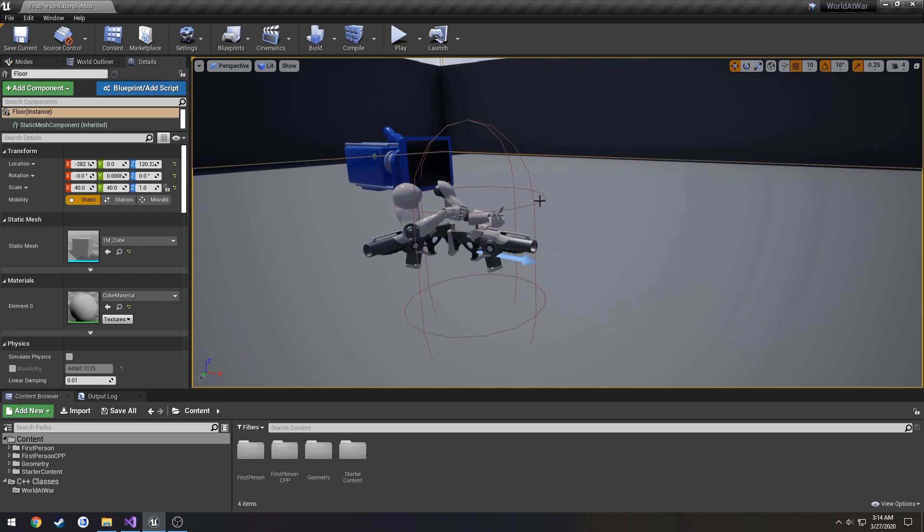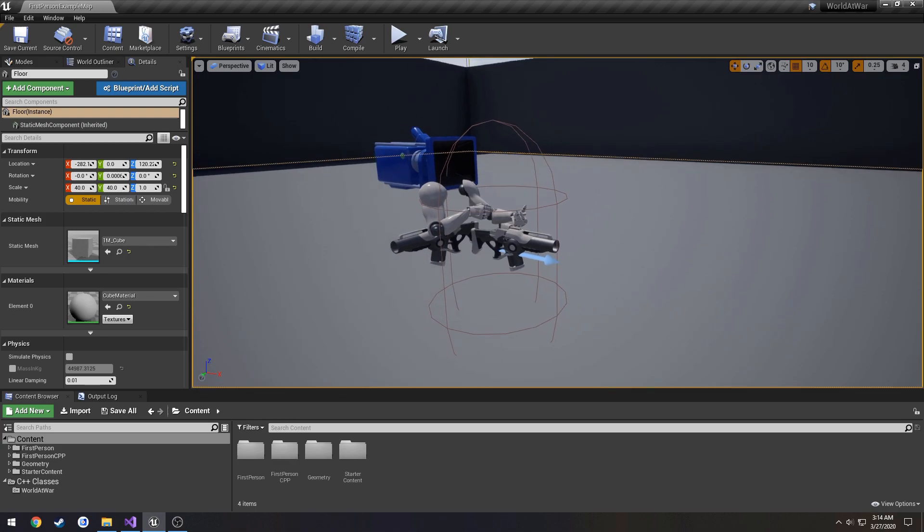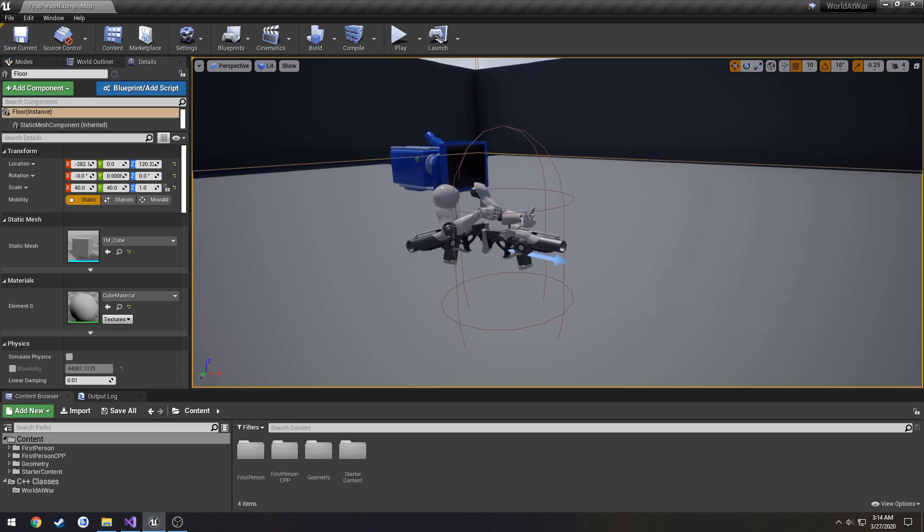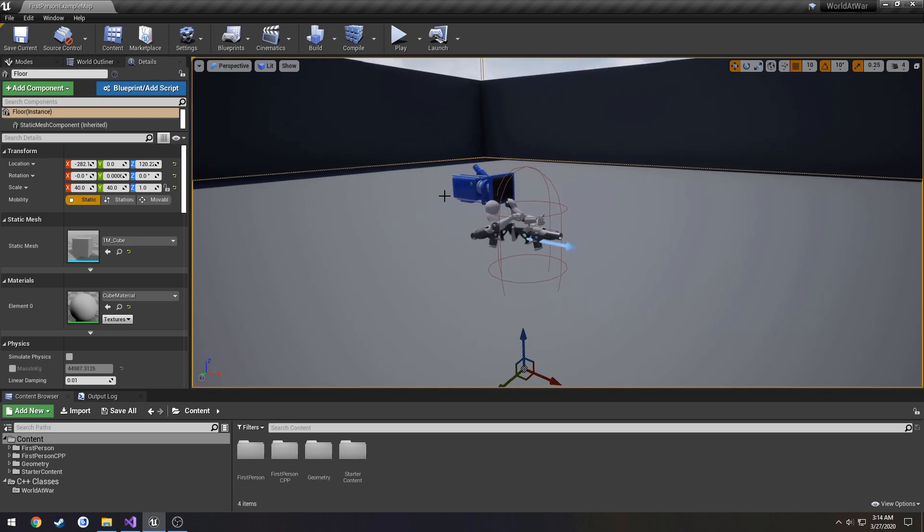When we're looking at somebody else, we don't want to see these arms. We want to see a full-on human variation, not just two arms floating holding a weapon. In order to do that, we need to get the mannequin that is from a third-person project into our own project, as well as the animation blueprint and the animations.